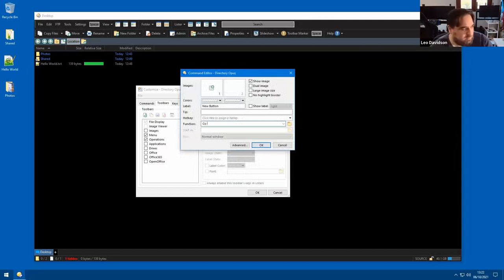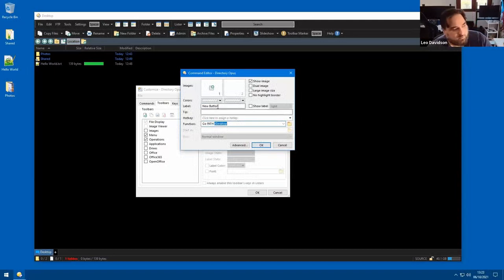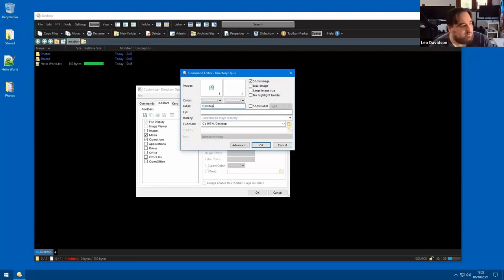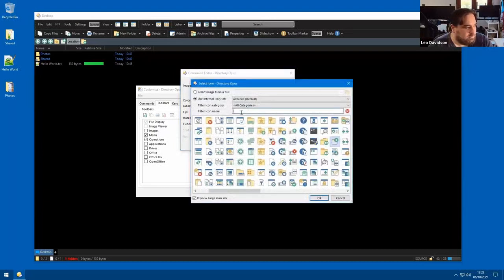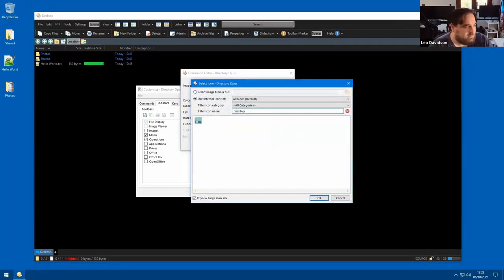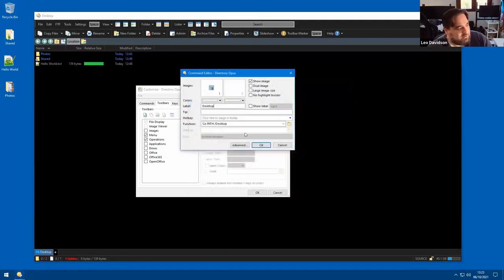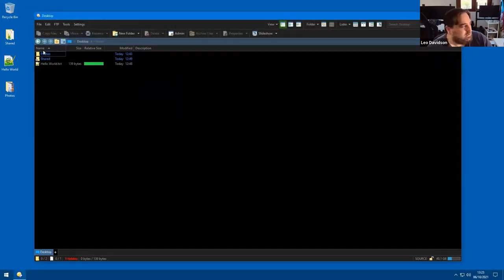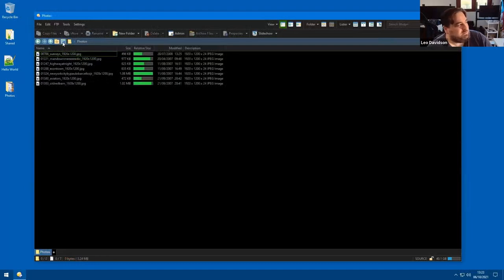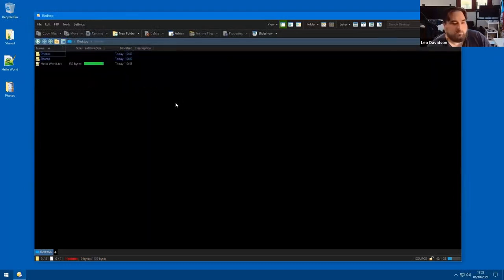I right-click the button. This is only one way you can do it, but I'm going to type 'Go /desktop'. Desktop is another alias that goes to your desktop folder — you don't have to worry about usernames. So if you copy this configuration to another machine, it'll work even if the username's different. I'll give it a nice icon. This is our built-in icon set — you can use external icons as well. These are tagged with names so you can filter and find the desktop one easily. Now I've got this button here and I can click it to get straight to the desktop.